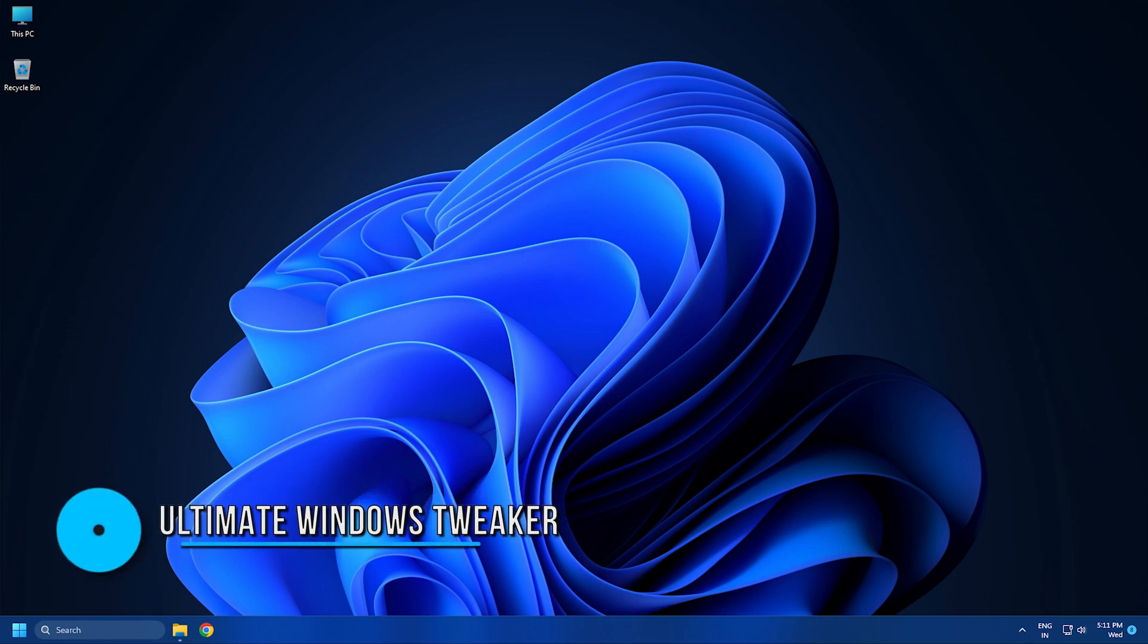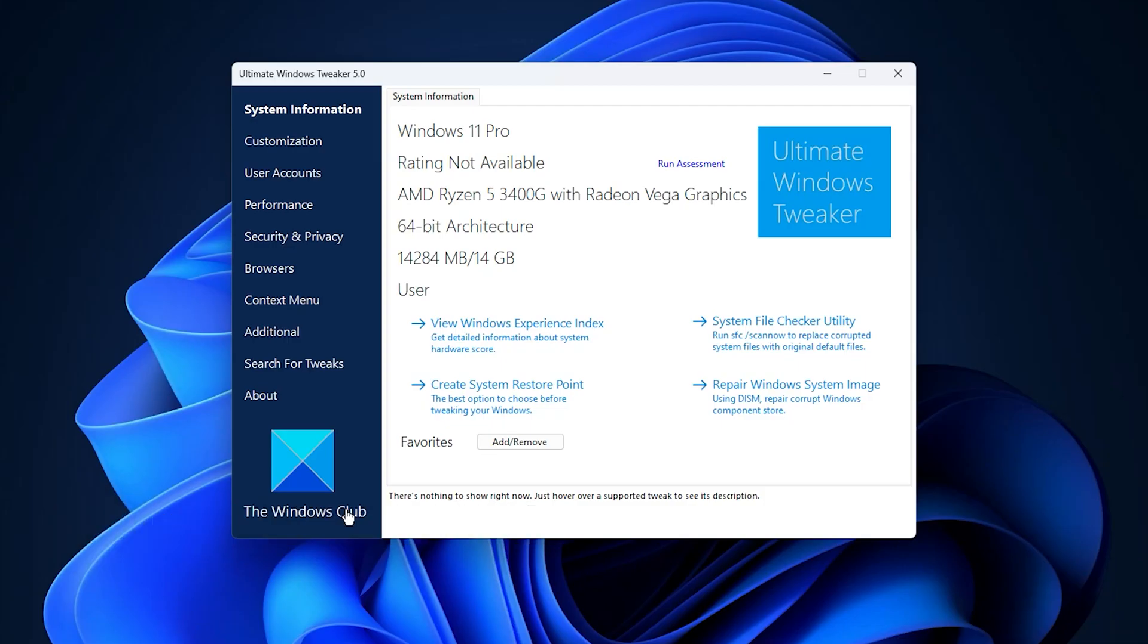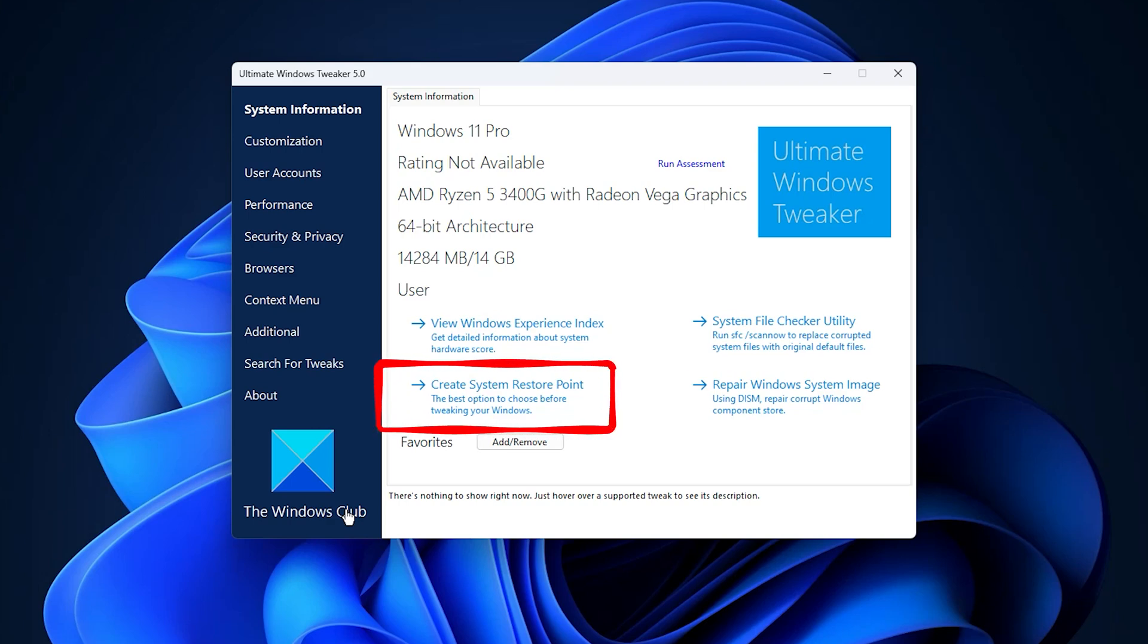Number 8: As the name suggests, the Ultimate Windows Tweaker is a free tool that allows you to tweak your device settings to suit your needs. But this tool can also be used to reverse unwanted changes that may have occurred.